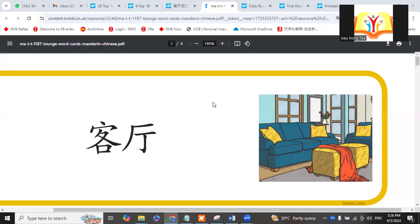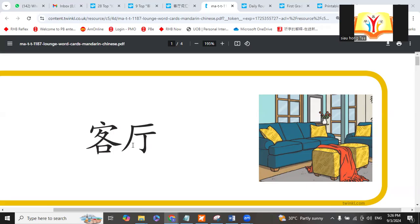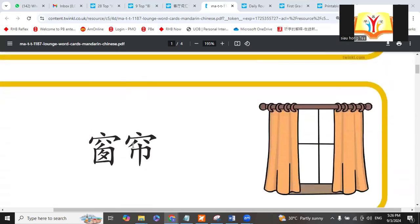This is what we have in our living room. Living room. Then curtain is called...